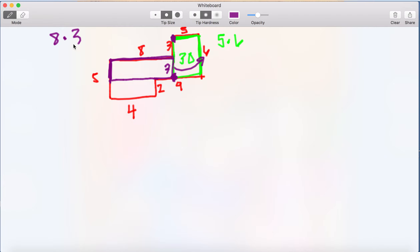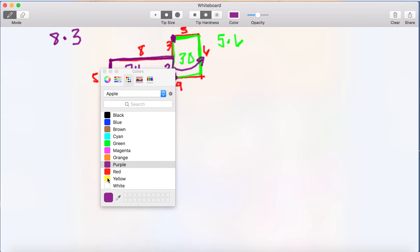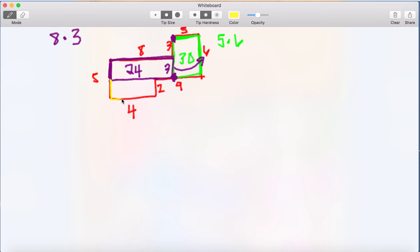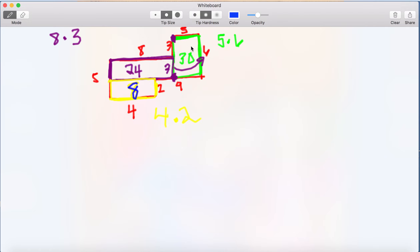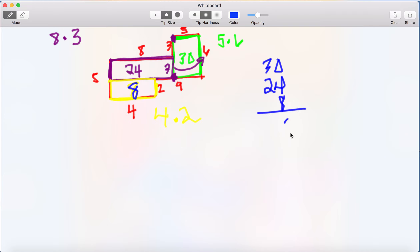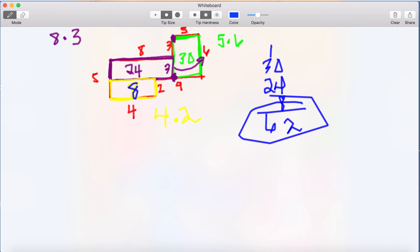On the bottom we have our last rectangle — I'll make it yellow. It's a four by two rectangle, so four times two gives us eight. Now we have the area of the first rectangle as 30, the second as 24, and the third as 8. Adding them up: 30 plus 24 plus 8 gives us 62. So the area of that figure is 62, and that's how you solve all those problems.